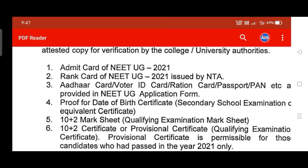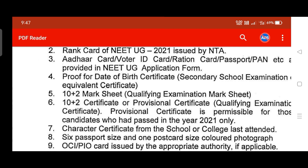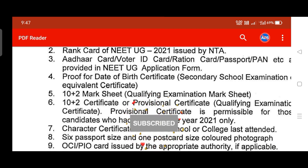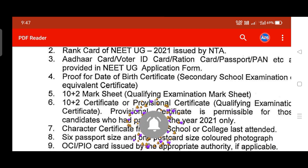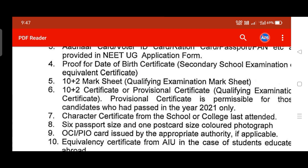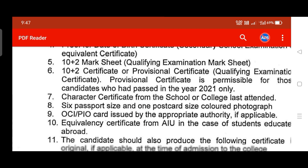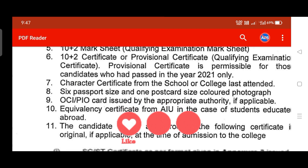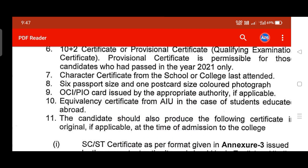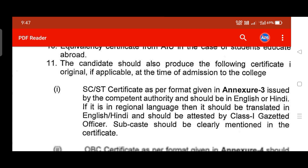You also need the 10th and 12th mark sheets, the 10th and 12th certificates or provisional certificate for 2021 candidates, a character certificate from the school or college last attended, six passport-size and one postcard-size colored photographs, and an OCI card issued by the appropriate authority or an equivalency certificate from AIU.